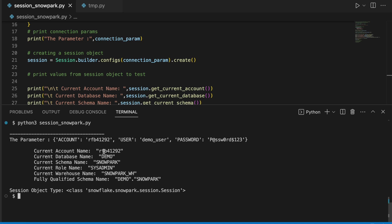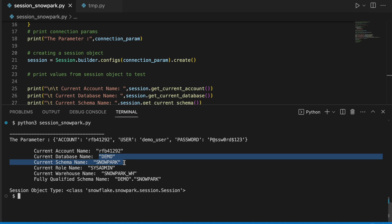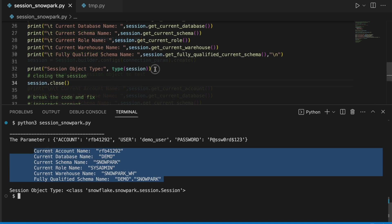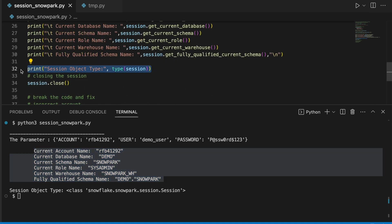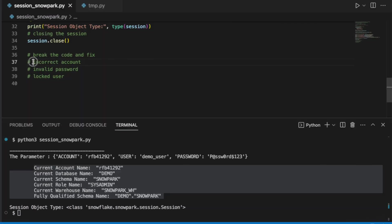I can see this is my account name, this is my database name, this is my default schema name. Though I have not given the database and schema, however this user has a default database, default schema, and default role. And here I am also printing the Session object, the snowflake.snowpark.session.Session object.